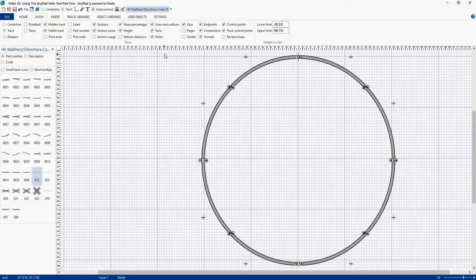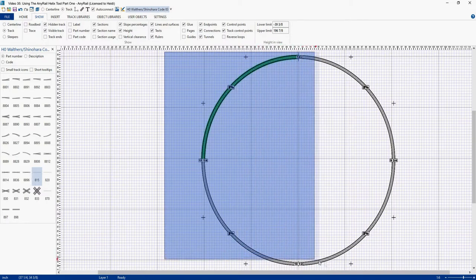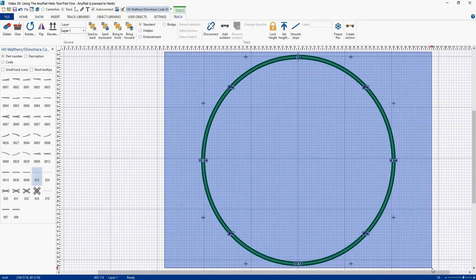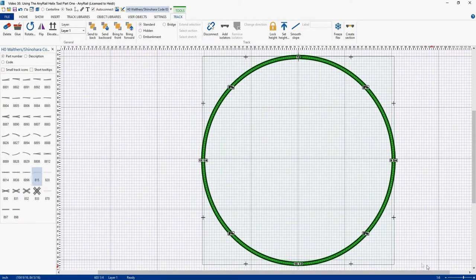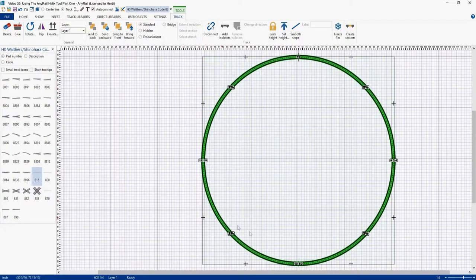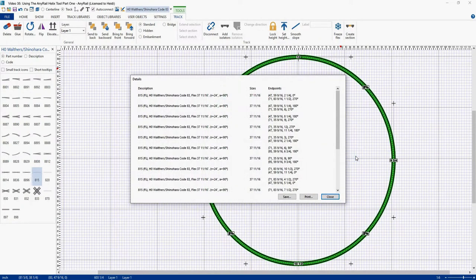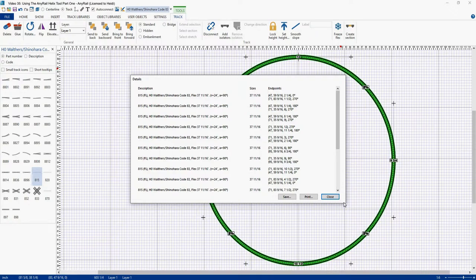I can come over here, and I can highlight my entire helix. Make sure everything turns green. Come in, select anywhere on the helix, doesn't matter. Right click, come down, and hit Details. And this box will pop up, and unfortunately you can't resize this box. It would be nice if you could, but you can't. So now I have a list of each piece of track in my helix.